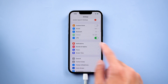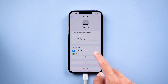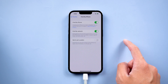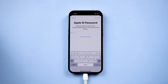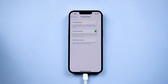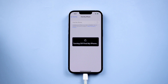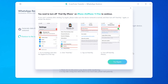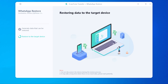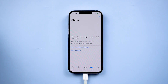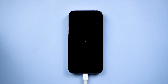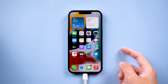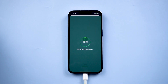It will remind you to turn off Find My on iPhone. Go to iPhone Settings, tap Apple ID, then Find My, then Find My iPhone, and turn it off. Once done, click Try Again and it restores successfully. Now your iPhone will restart automatically and all the WhatsApp chats are here.